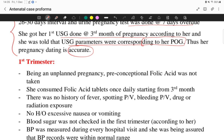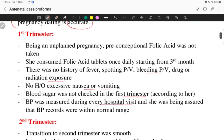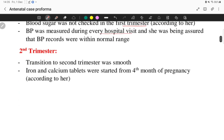In the first trimester, it was an unplanned pregnancy and preconceptional folic acid was not taken. She consumed folic acid once daily starting from the third month of pregnancy. There is no history of fever, spotting, bleeding per vaginam, drug or radiation exposure, or excessive nausea or vomiting. Blood sugar was not checked in the first trimester. Blood pressure was measured during every hospital visit and she was assured that records were within normal limits.